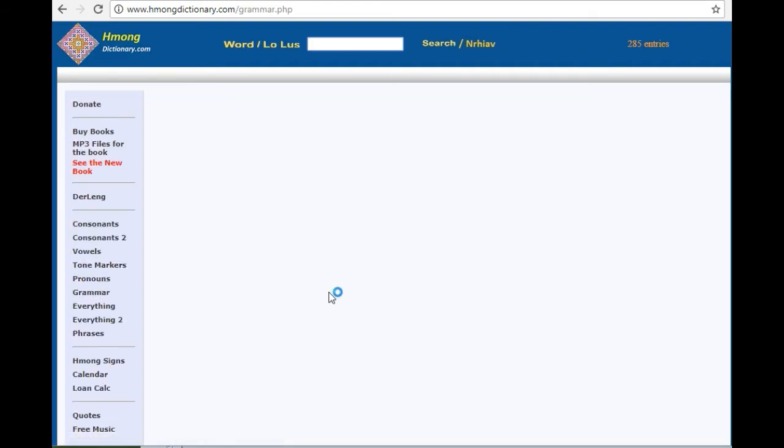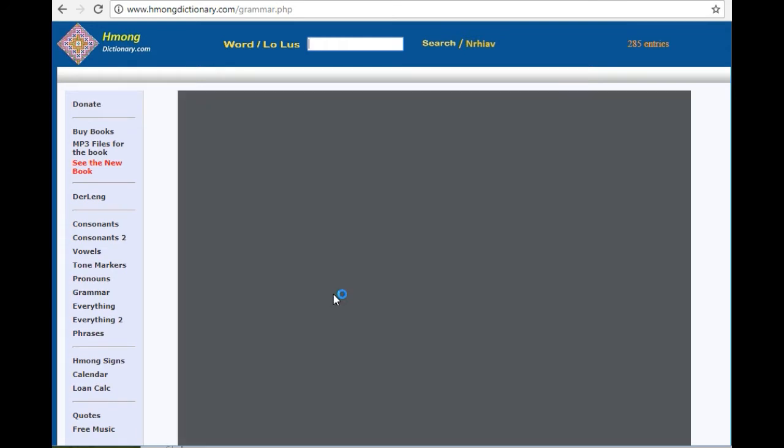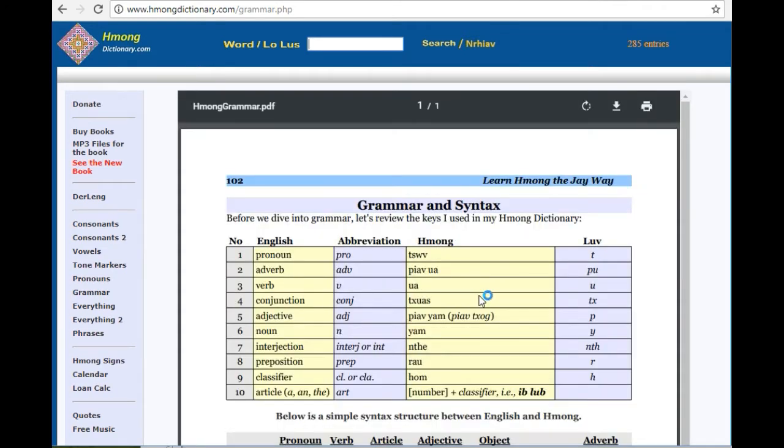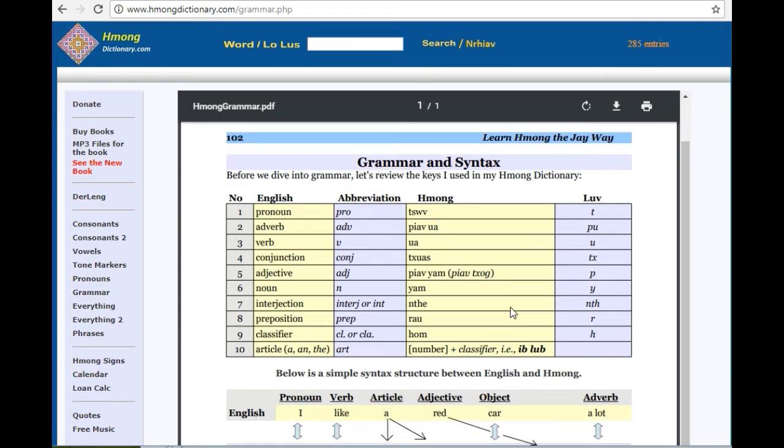Grammar. It's a PDF file from Learn Hmong the J-Way book. I put it here so you can print them for reference.